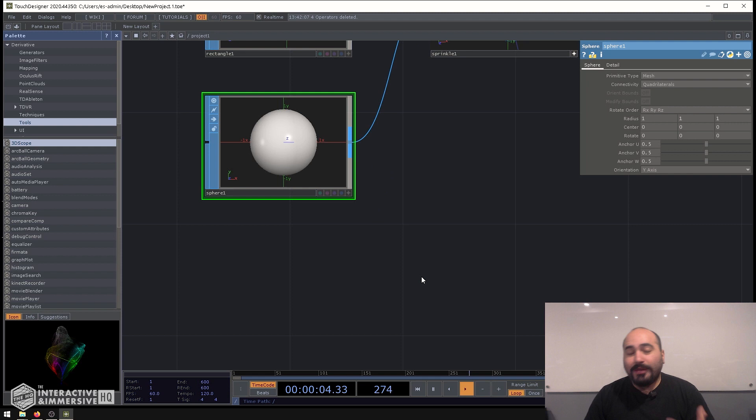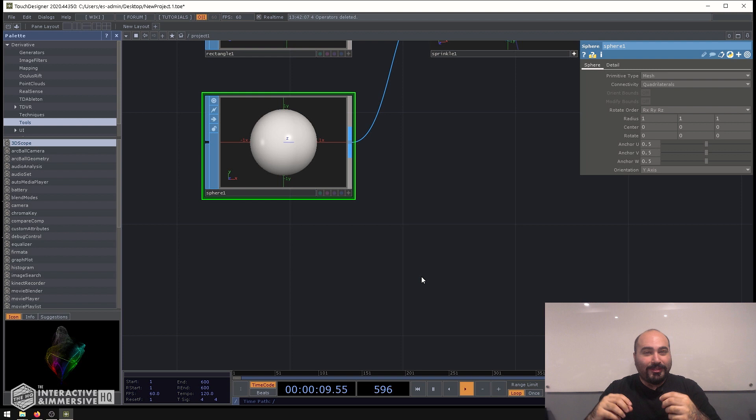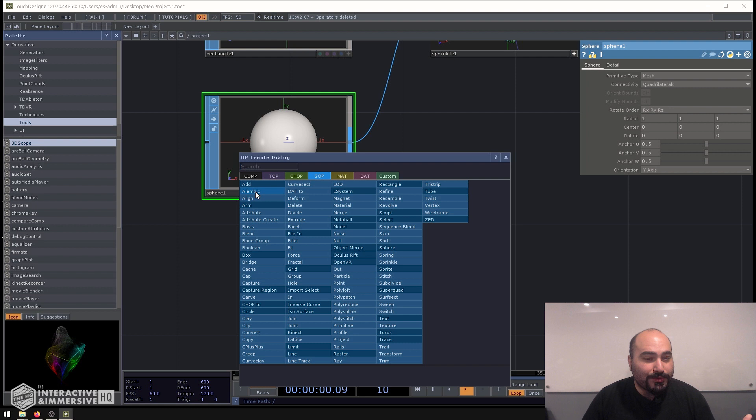This even works with imported models, which I think is going to be a place where a lot of people are going to use this, especially when we've done projects where you import a model and you want to be able to distort the points or maybe you're doing some generative processing on a model. And sometimes the models you get, the points are really heavily dense around curves, but then once it comes to straight lines or flat surfaces, you basically just get a couple of corner points.